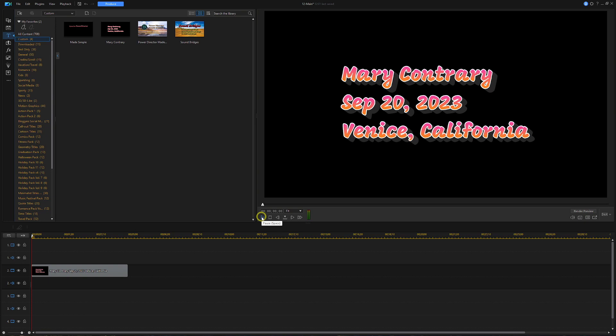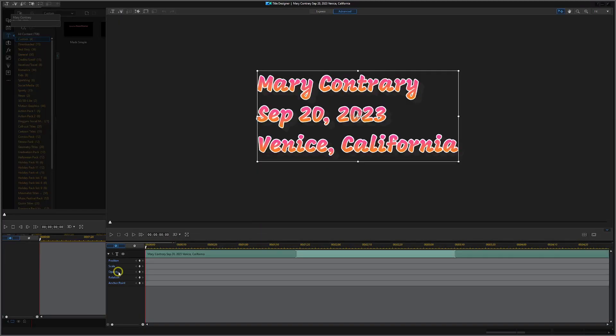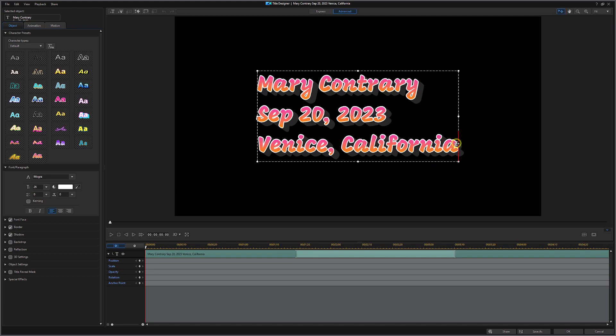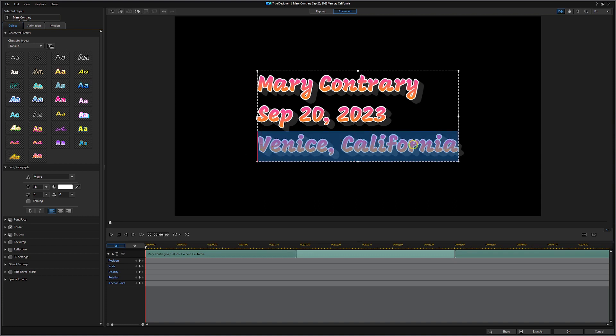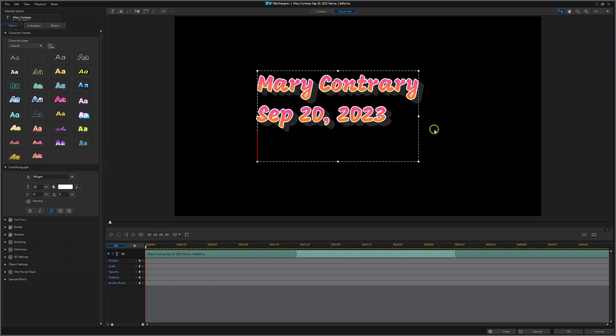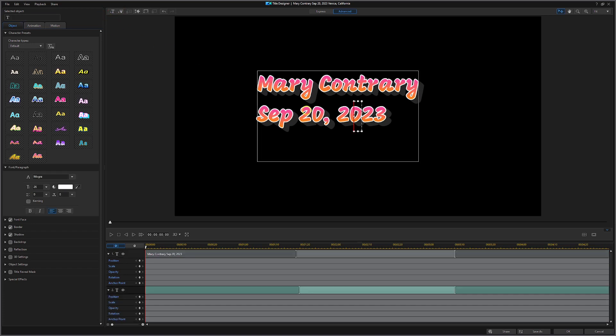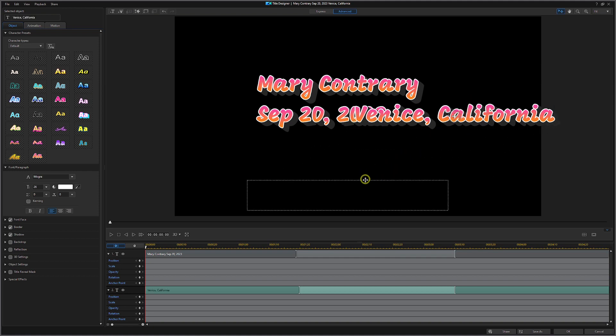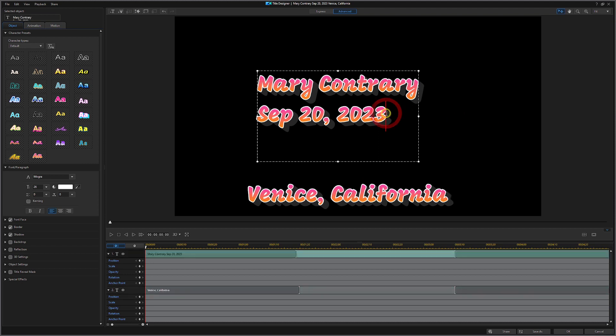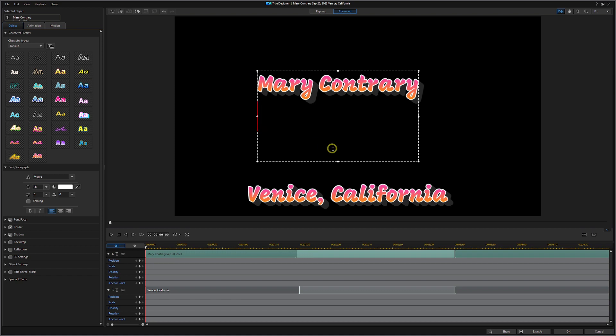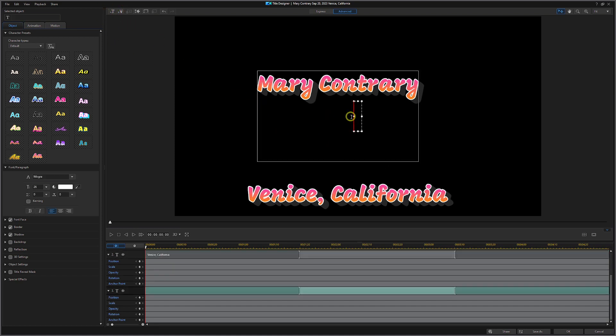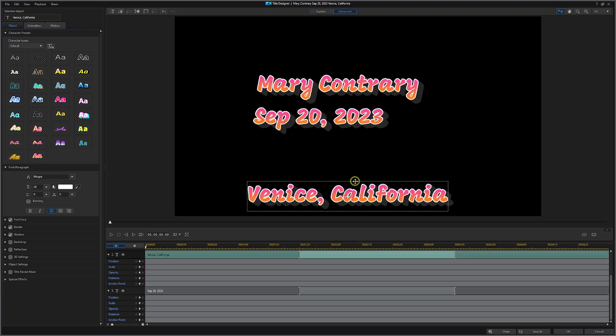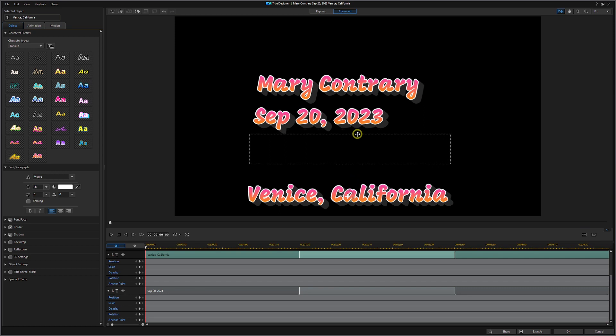So what if we wanted each of the three lines to appear one by one? We're going to select the title. We're going to hit F2 to open it in title designer. We'll immediately notice that there's only one text box containing all three lines of text. We need to split this up into three separate text boxes. We're going to start by selecting all of Venice, California. We're going to hit Ctrl X to cut it. Then we're going to go up here and click on plus T to add another text box and we're going to hit Ctrl V to paste it. Let's move it down to the bottom, just out of our way for the time being. We're going to select September 20th, 2023. Ctrl X to cut it. Add another text box. Ctrl V to paste that. And let's move it close to where we want it. And let's select the Venice, move it up to close to where we want it.